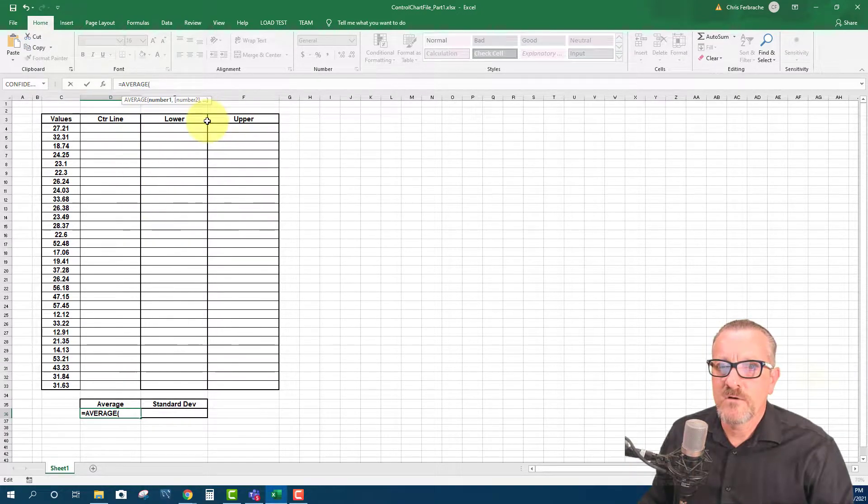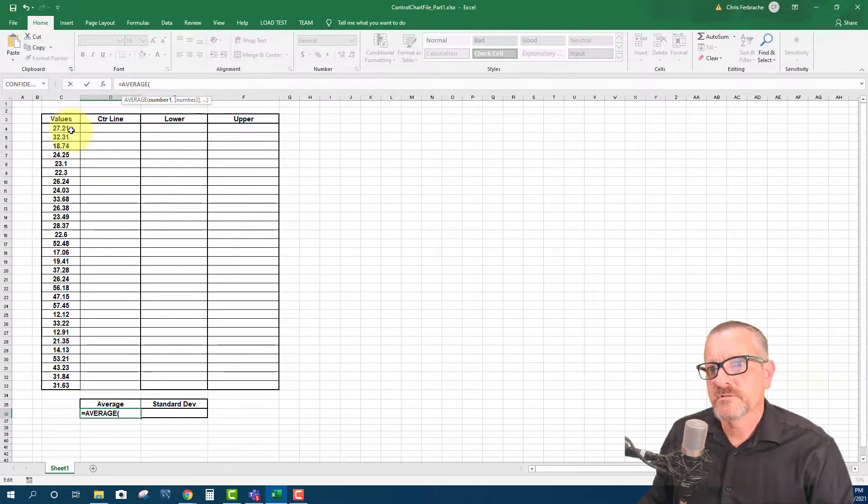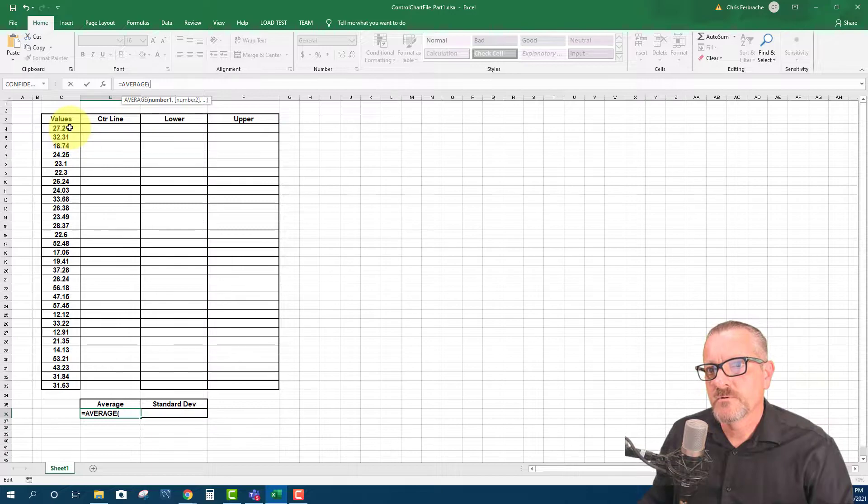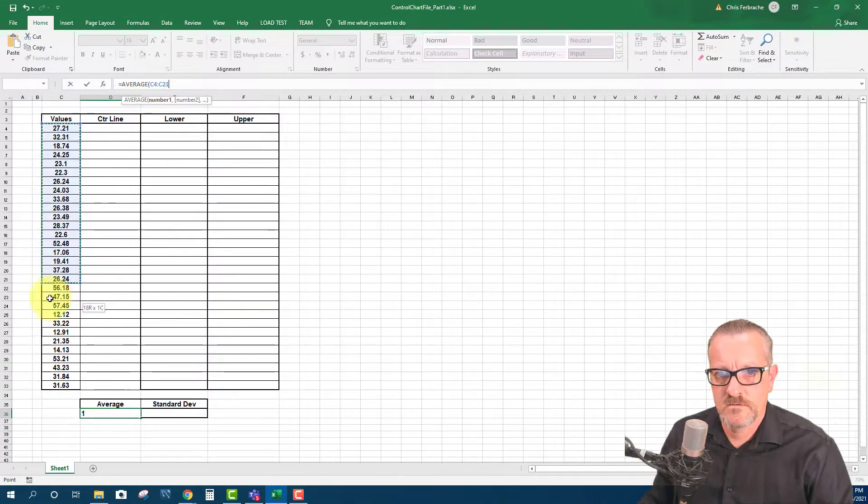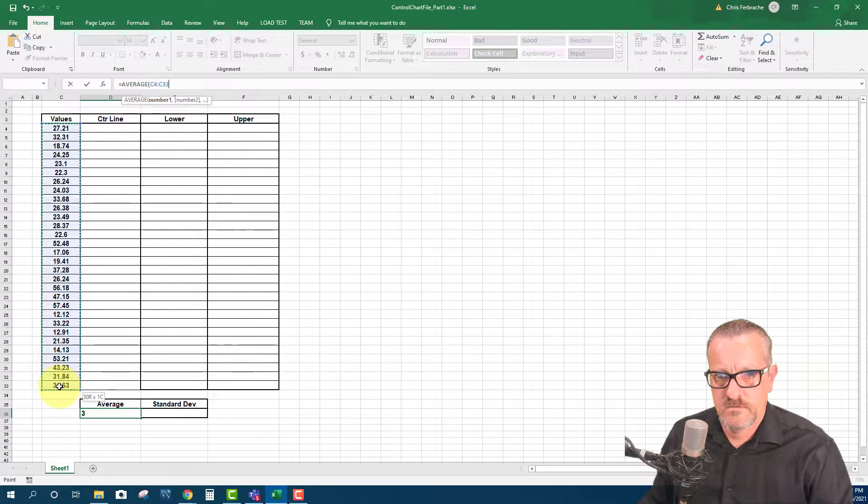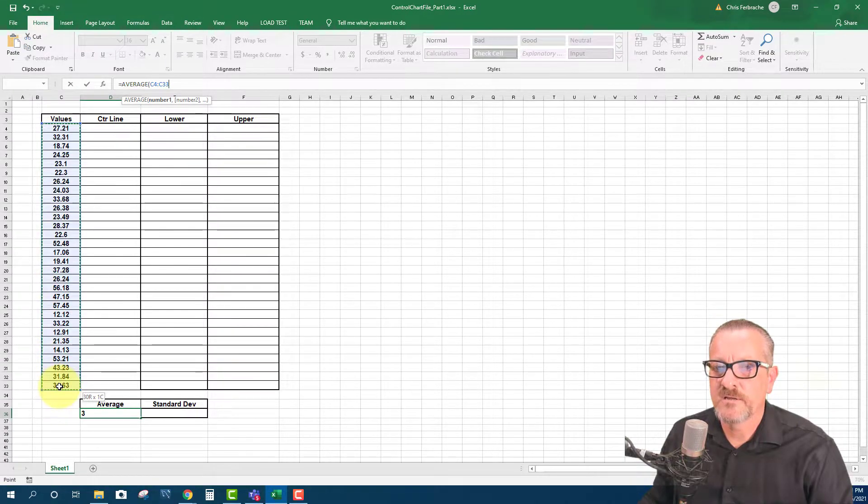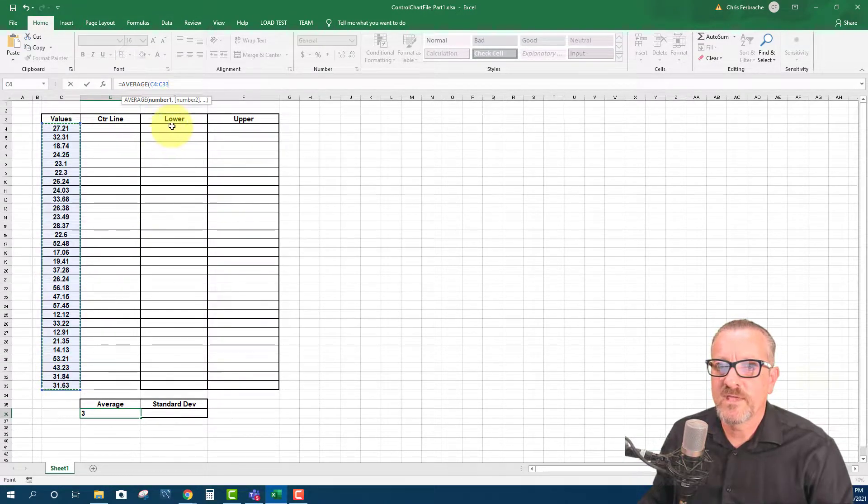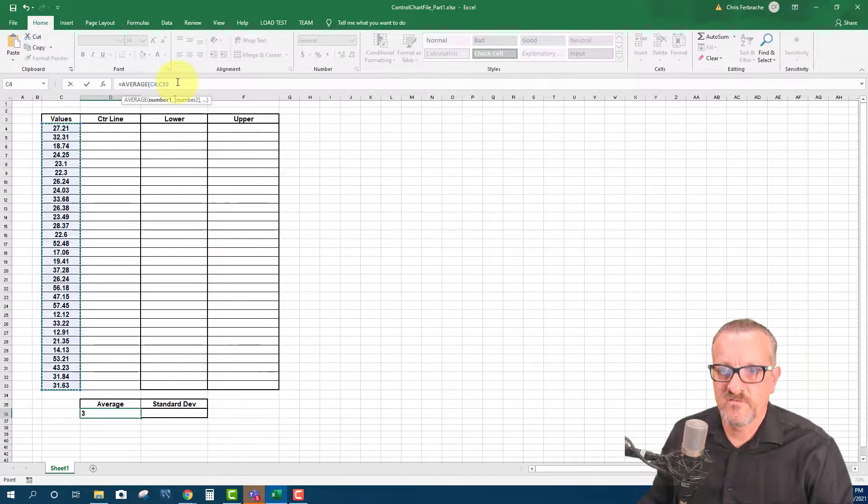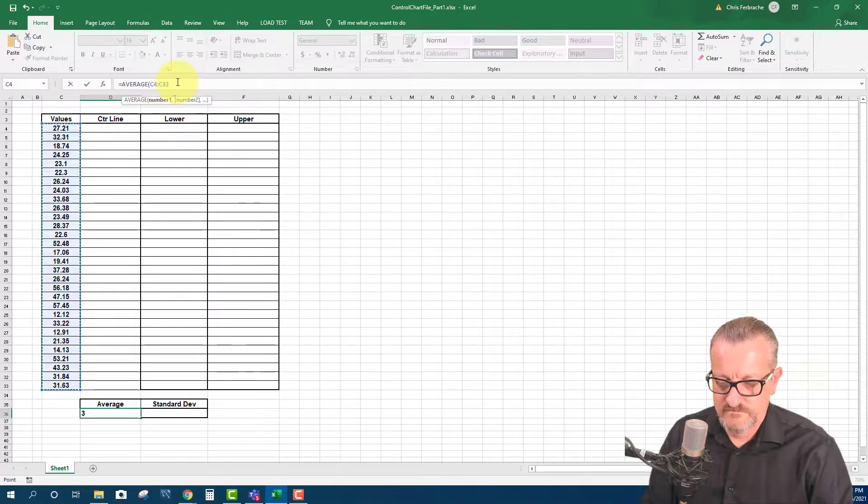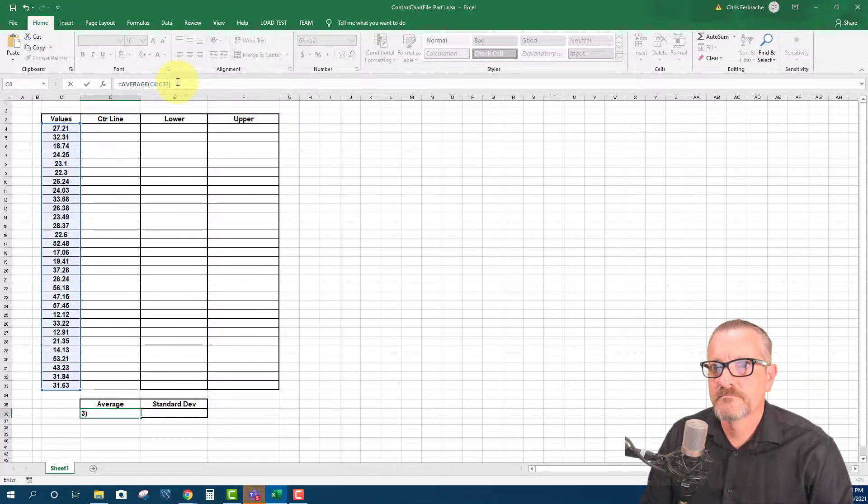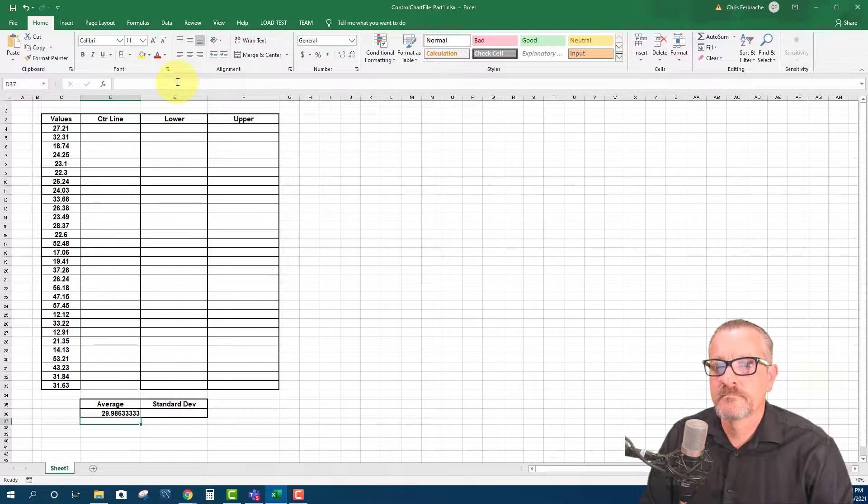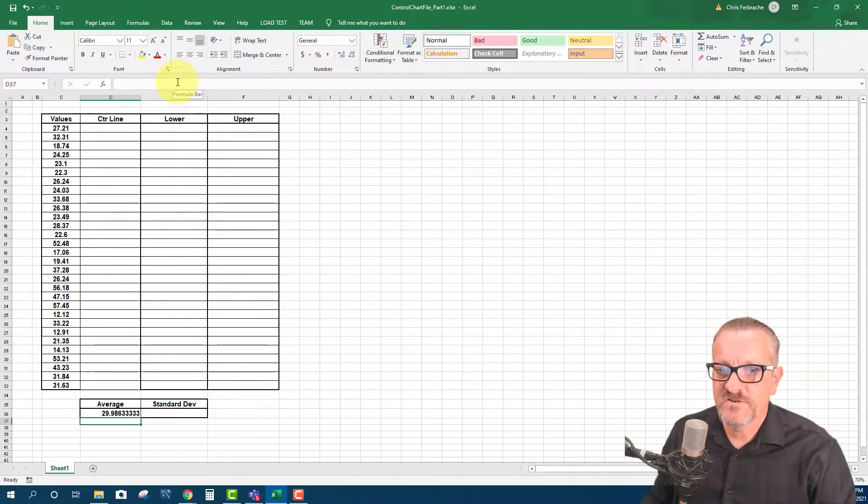So now what I'm going to do is I'm going to click on the first value and go all the way down to the last one so that we get the range of our values that we're looking for. And then do close parentheses. That's our average.